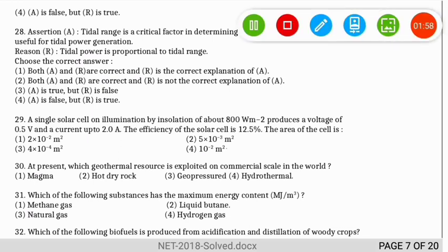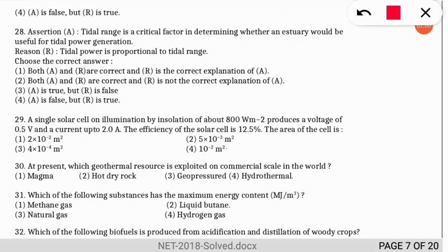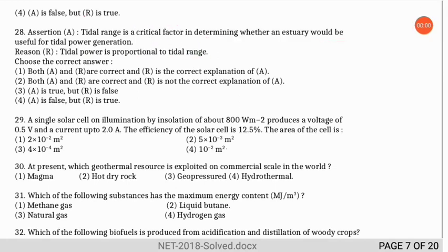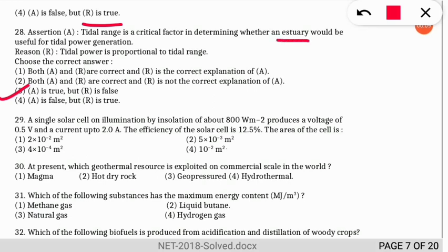Another assertion-reasoning: the assertion states tidal range is a critical factor in determining whether an estuary would be used for tidal power production. The reason states tidal power is proportional to the tidal range. The correct option is 3 — the assertion is correct (tidal range is the critical factor), but tidal power is not proportional to the tidal range, so the reason is false.